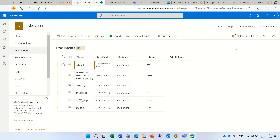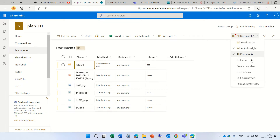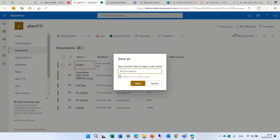Now we will save the view and give it a name. I'll go down to the drop-down and do 'Save as view,' and we will change this and give it a name. Let's call it 'edit view only,' and let's make it public.